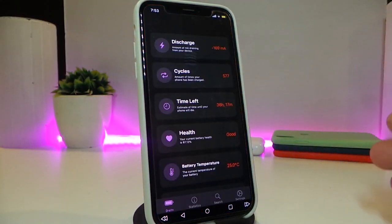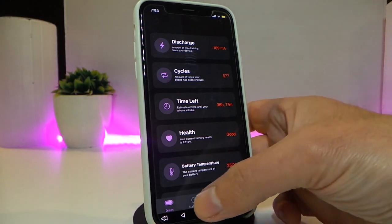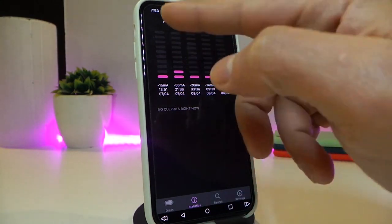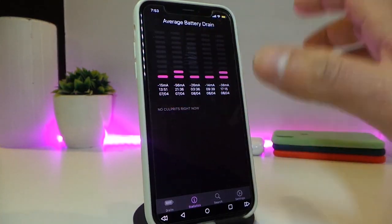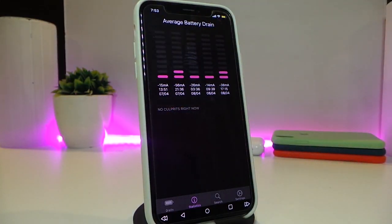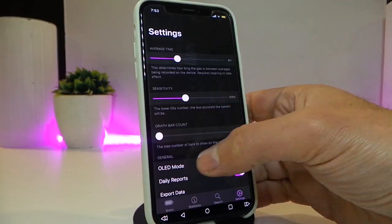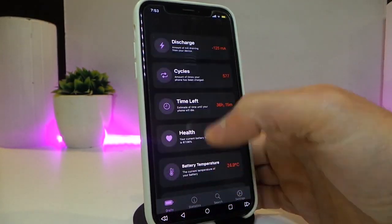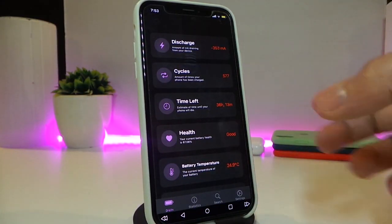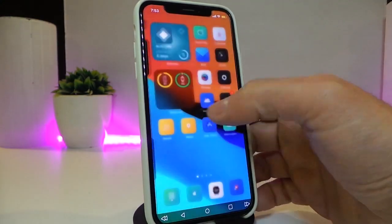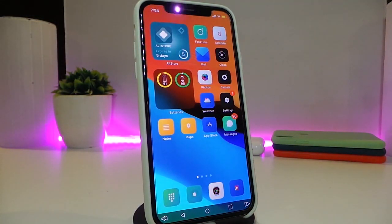The tweak is called Drain. Once you tap on it, it gives you full information about packages, time left, battery health, and more. There's a section for average battery drain that gives you complete information about which specific application or tweak is draining your battery. This is why I highly recommend trying it — it's really handy for understanding your battery drain.